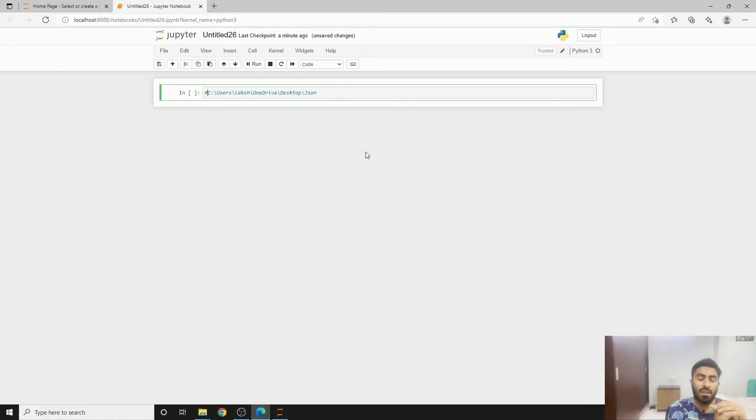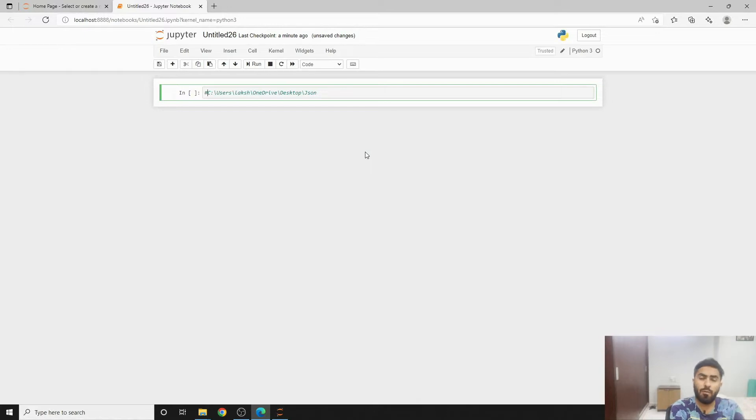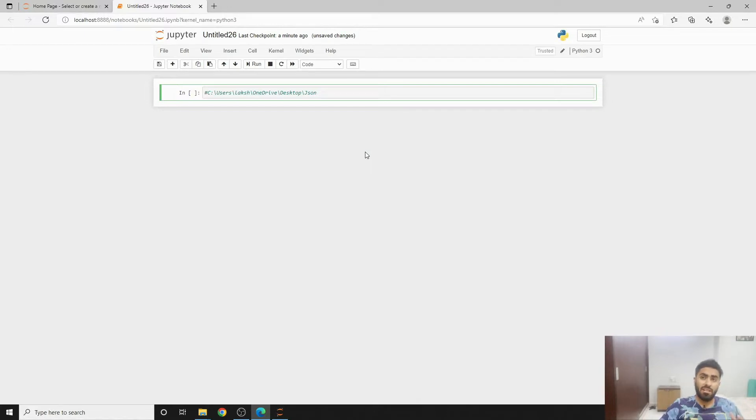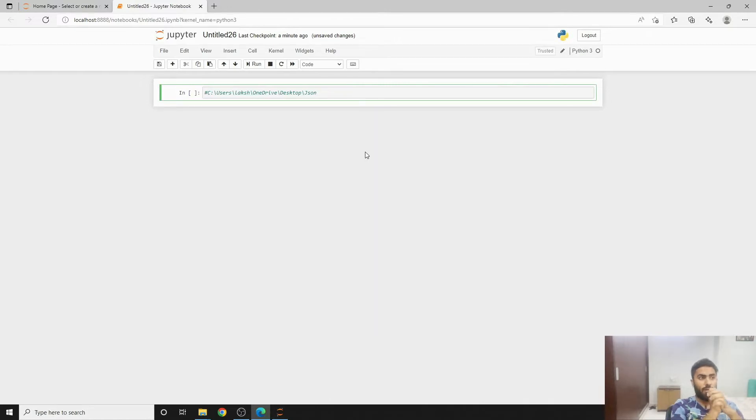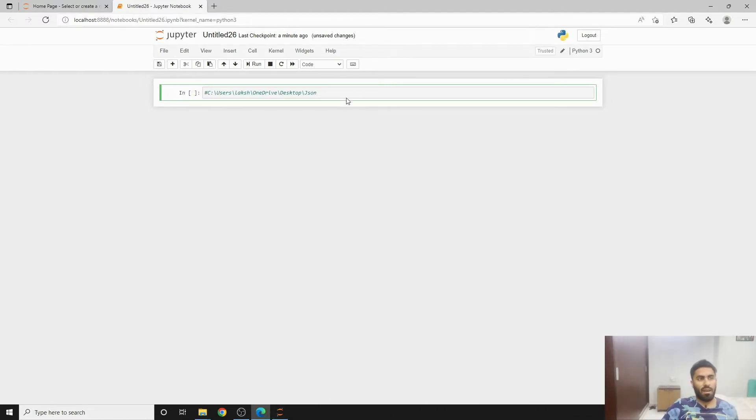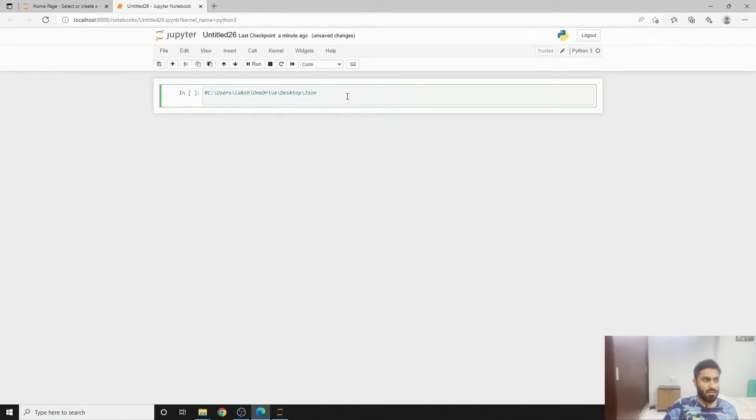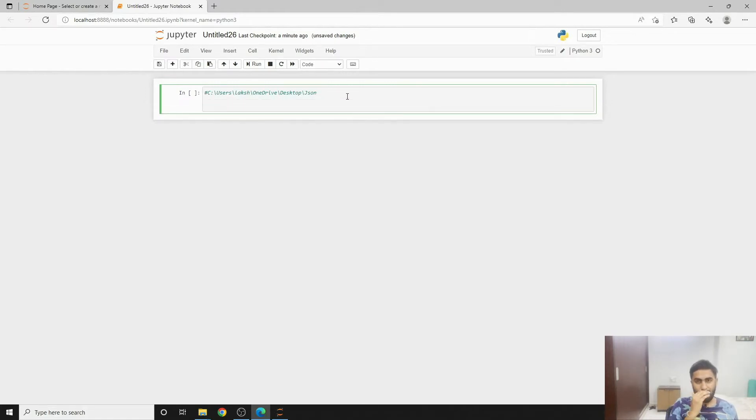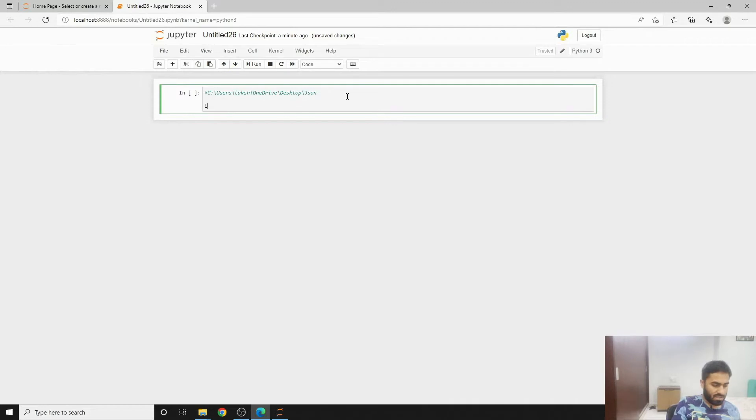Hi, welcome back to Coding Casually. My name is Lakshi and today we will make a very short video on how you can read and write JSON files using Python. I will hop onto my Jupyter notebook you can see on my screen and let's start coding.